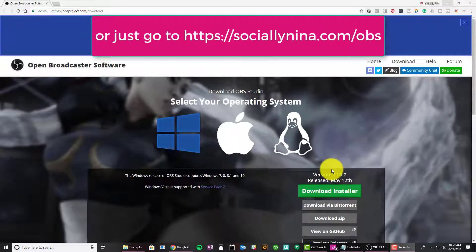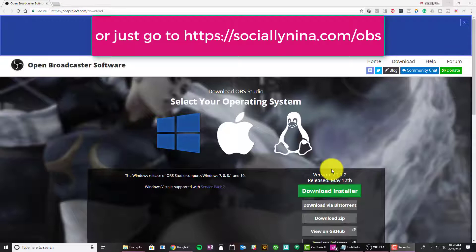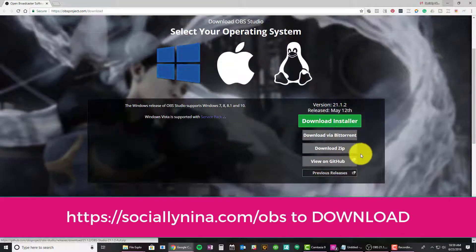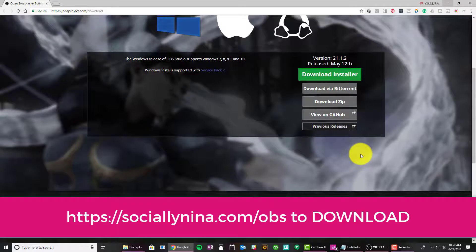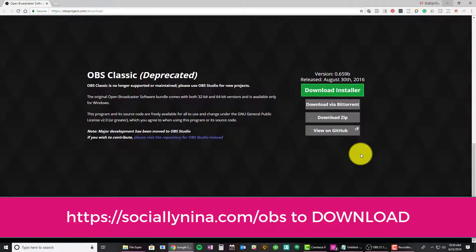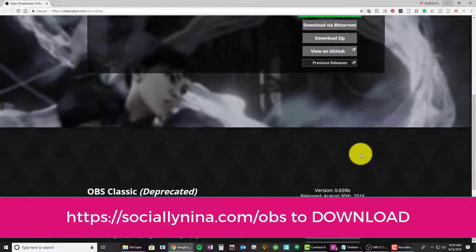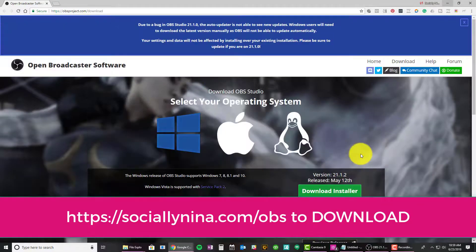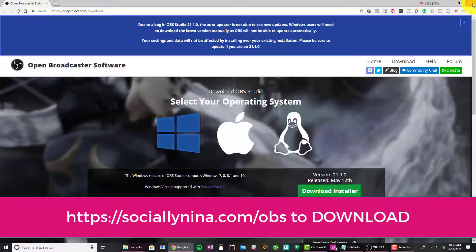So the first thing you're going to want to do obviously is to download the OBS app. It's obsproject.com, which is open broadcaster software. A lot of you have seen this before, but you can use this to do live streams on YouTube, Facebook, a number of other things, go between your desktop and your live screen and your actual webcam. I think this is a great tool for what we're trying to do. So let's jump in.